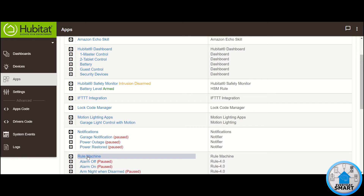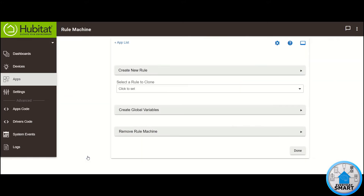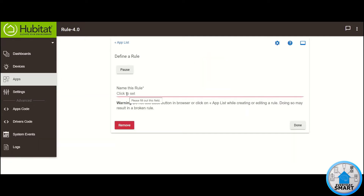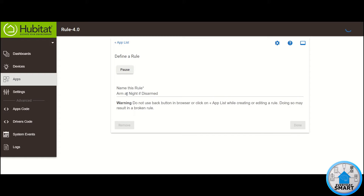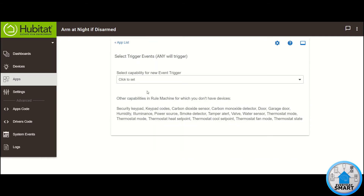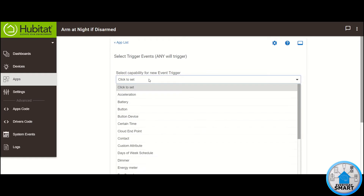Click on Rule Machine, click on Create New Rule, give it a name. In my case, I'm going to call it 'Armed at Night if Disarmed'. Click on Select Your Trigger Events. Click on Select Capability for New Event Trigger. The capability for this trigger that we want is Time.